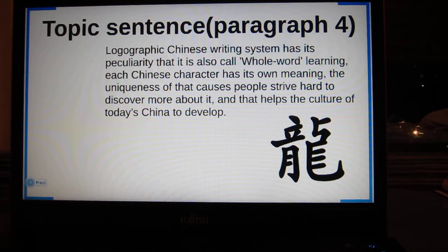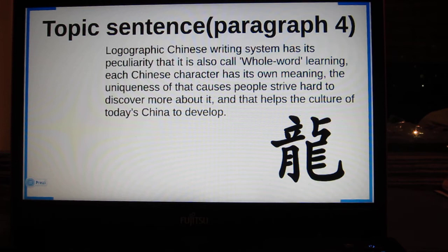This is the topic sentence of paragraph 4. The logographic Chinese writing system has a peculiarity that it is also called whole-world learning. Each Chinese character has its own meaning. The uniqueness of that causes people to strive hard to discover more about it, and that helps the culture of today's China to develop.